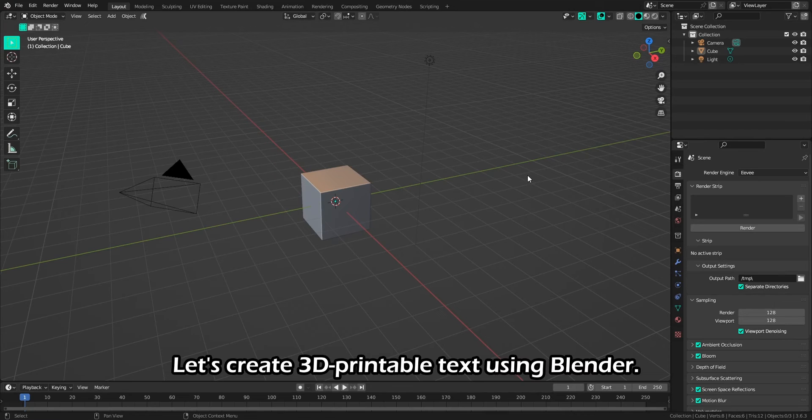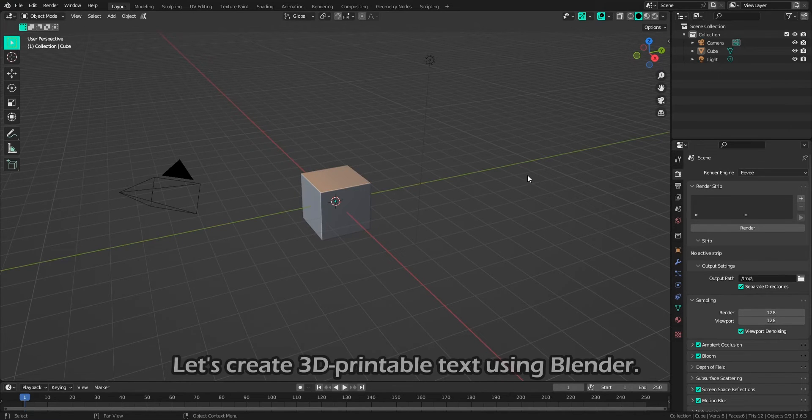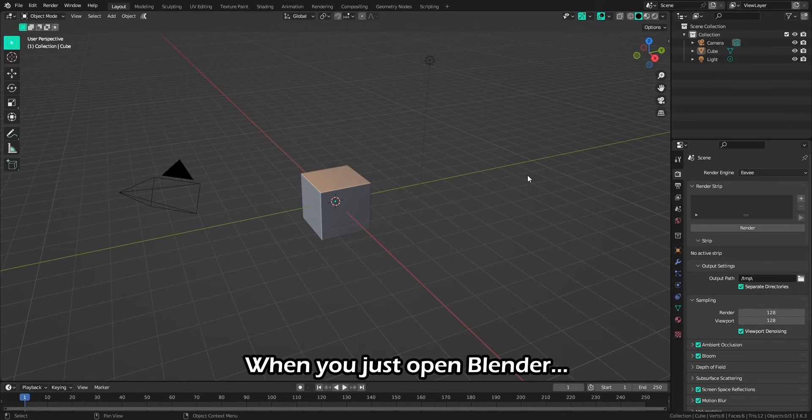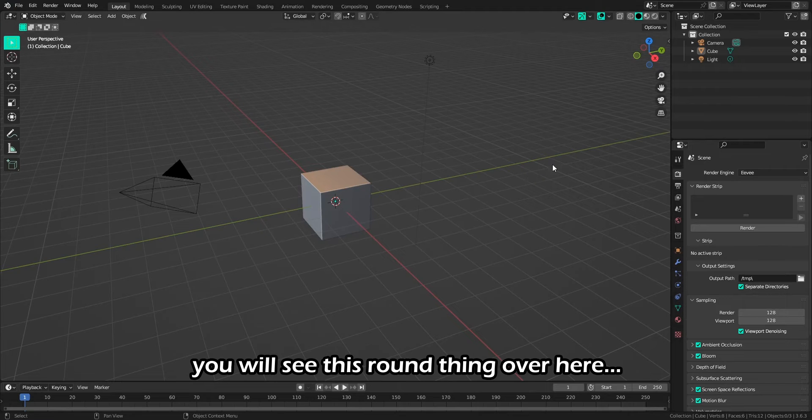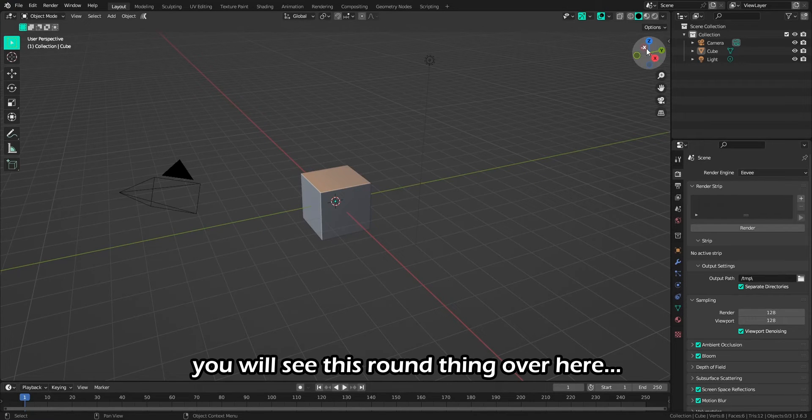Let's create 3D printable text using Blender. When you just open Blender, you will see this round thing over here.